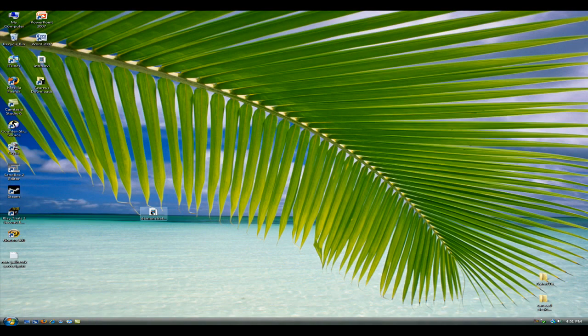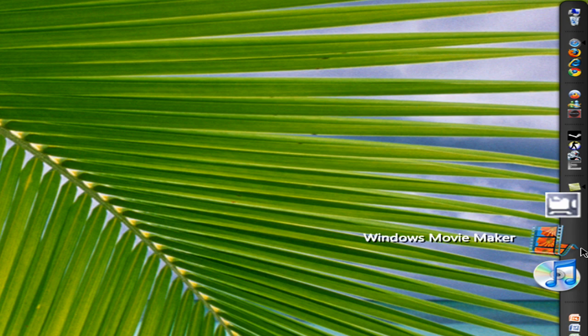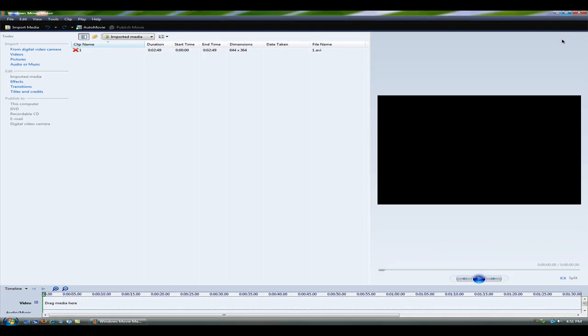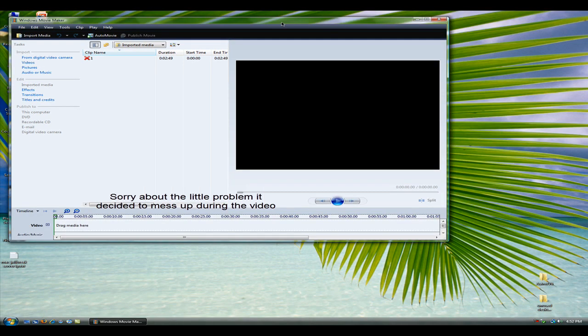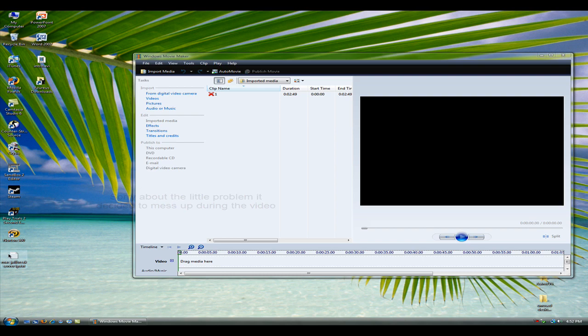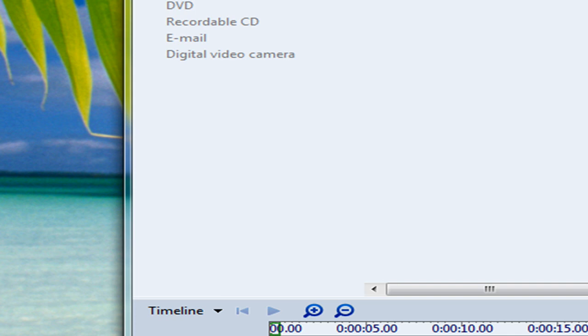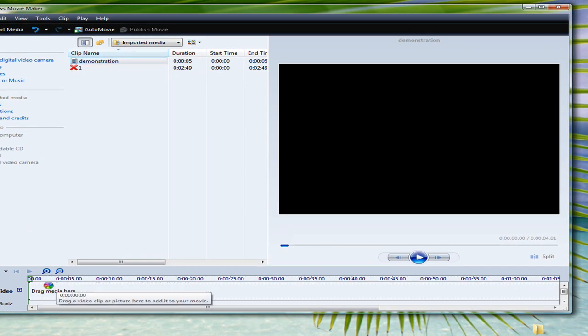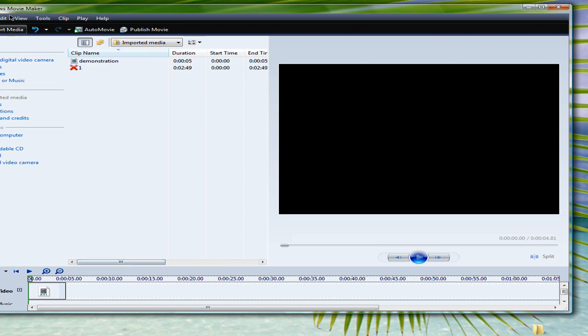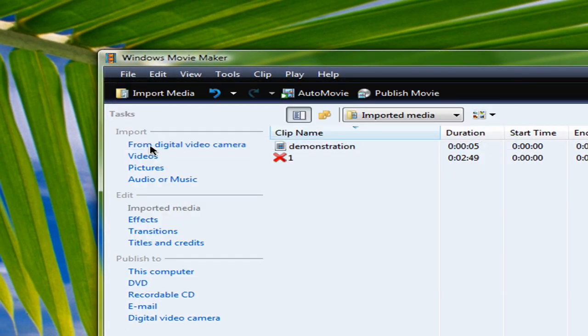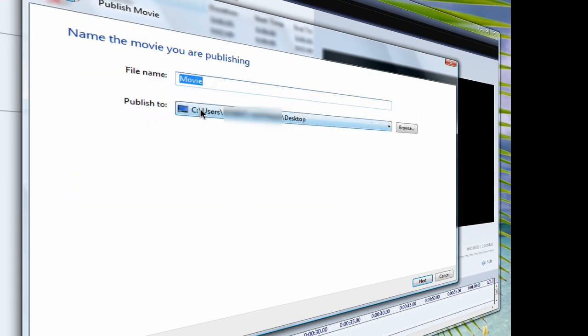And what you want to do is go into movie maker. Once that's opened up, what you want to do is, okay, once you're in movie maker, just drag the video in here, and down to the timeline. And go to file, publish movie, and this computer.